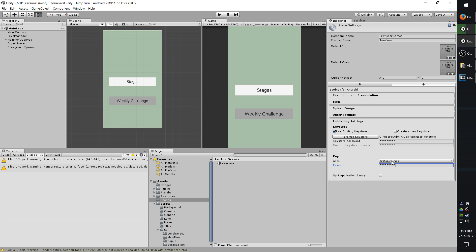Now, the key store is extremely important. Do not lose your key store. Make multiple backups of it. If you ever lose your key store, you cannot push any more updates to that app. So absolutely do not lose it.